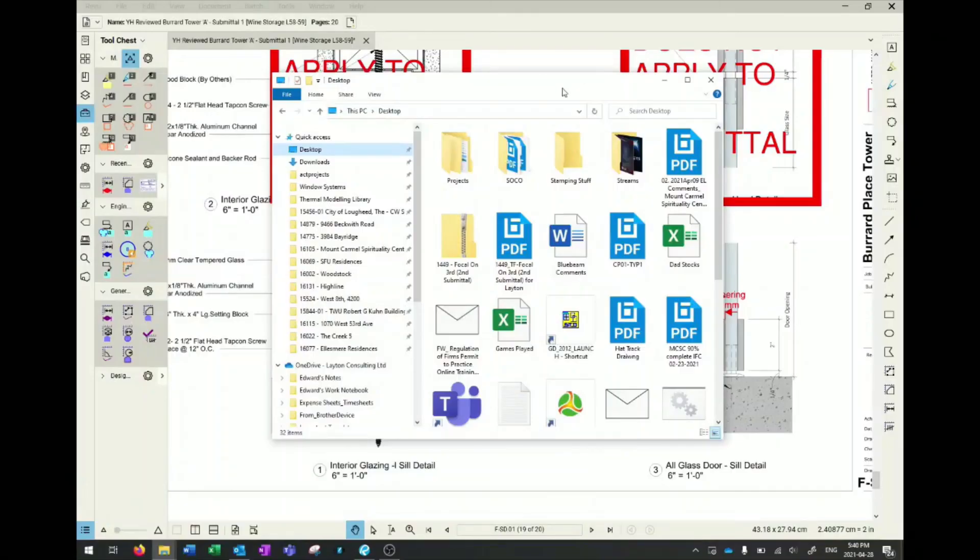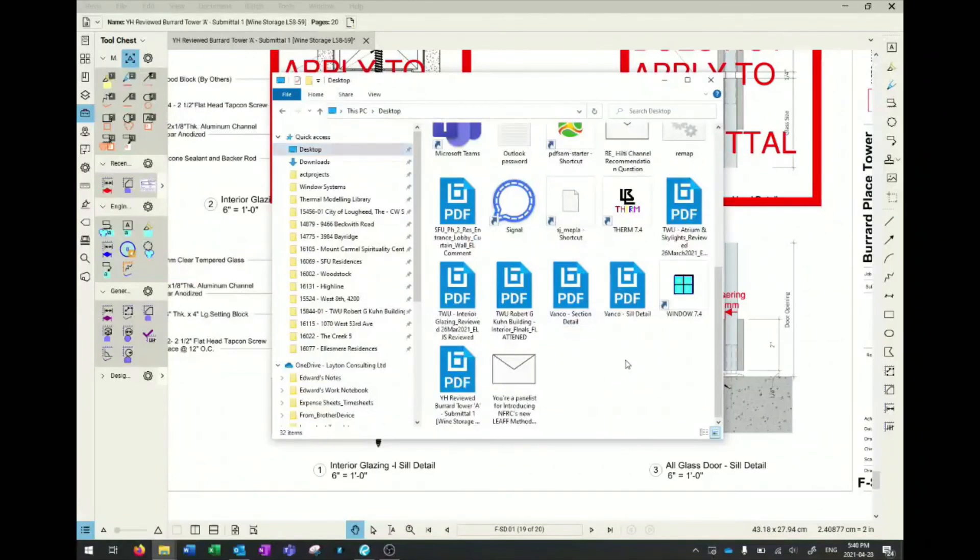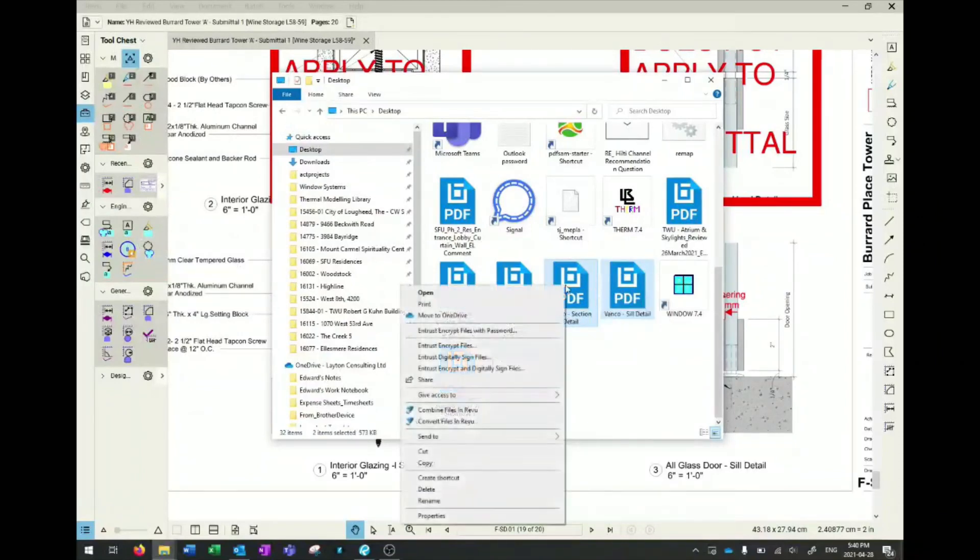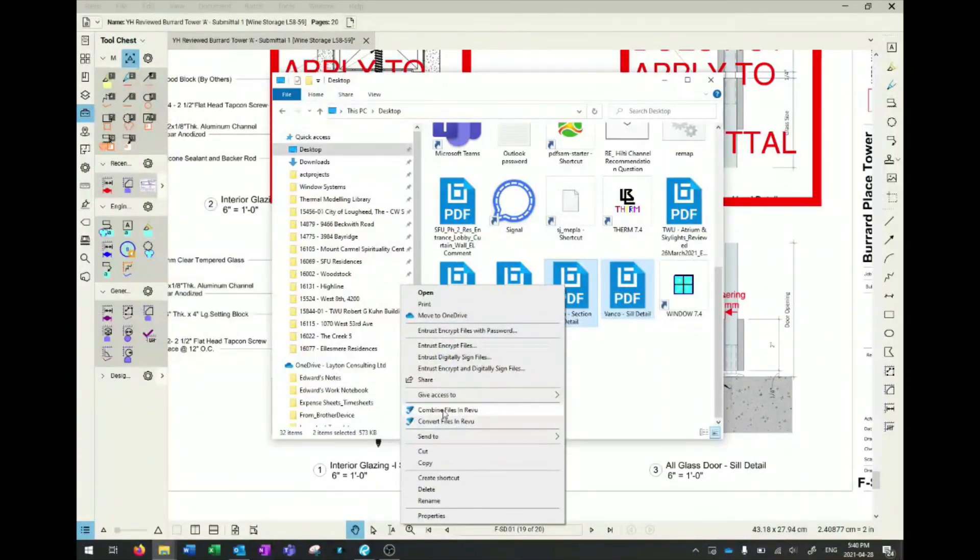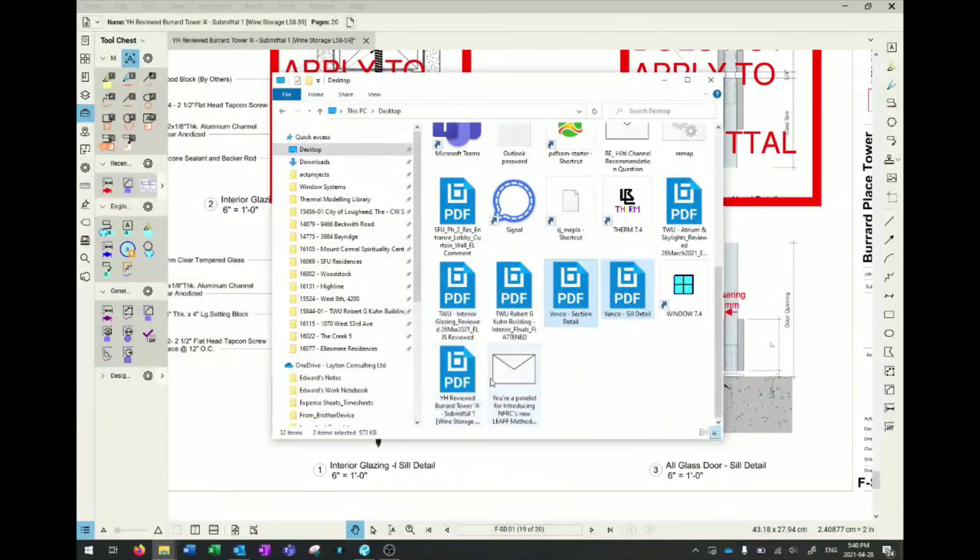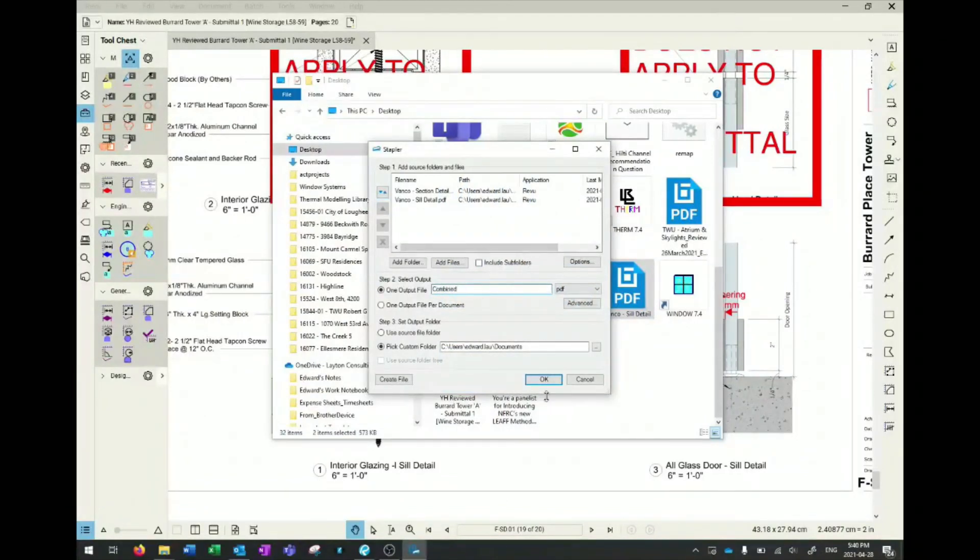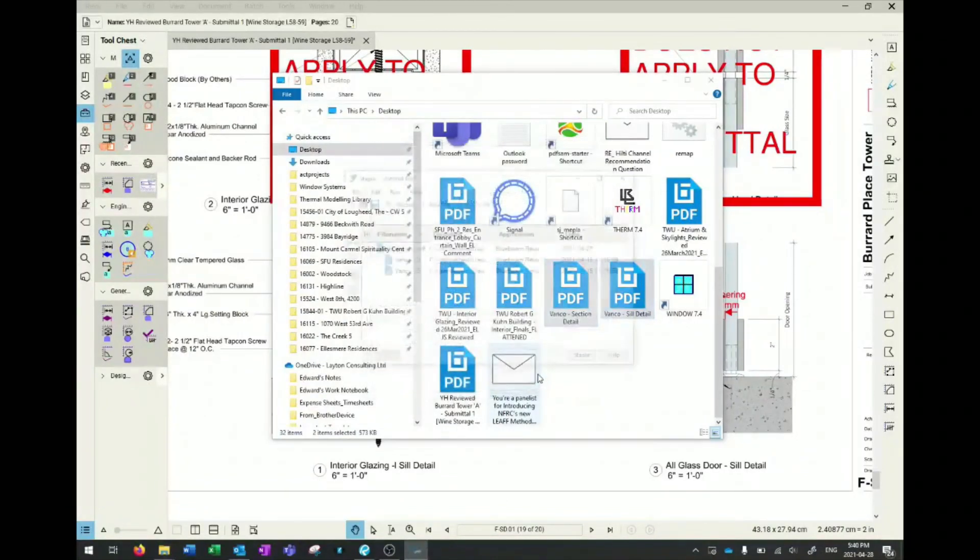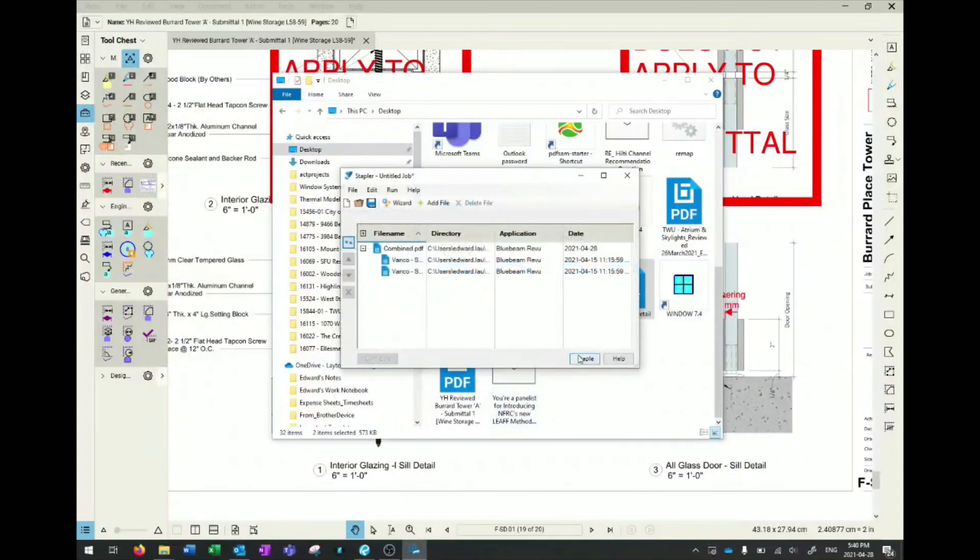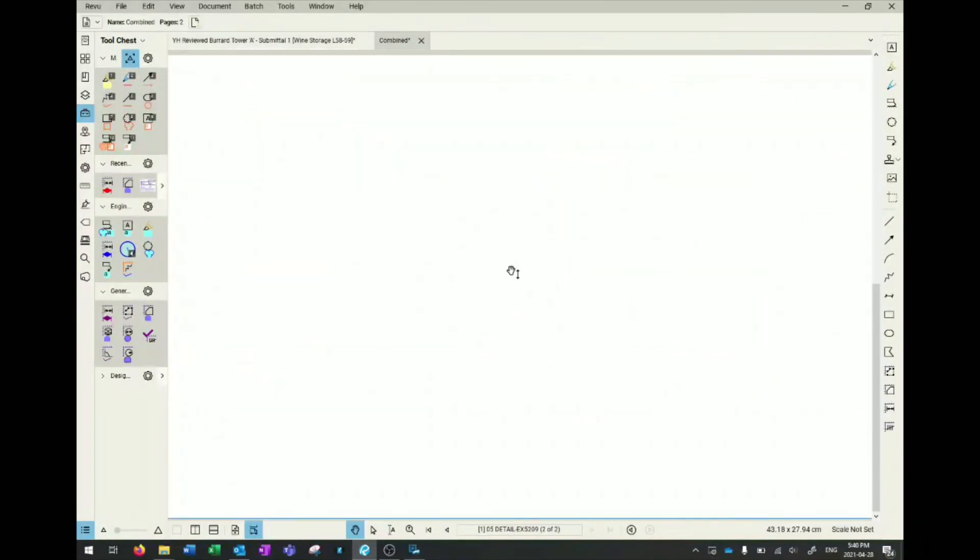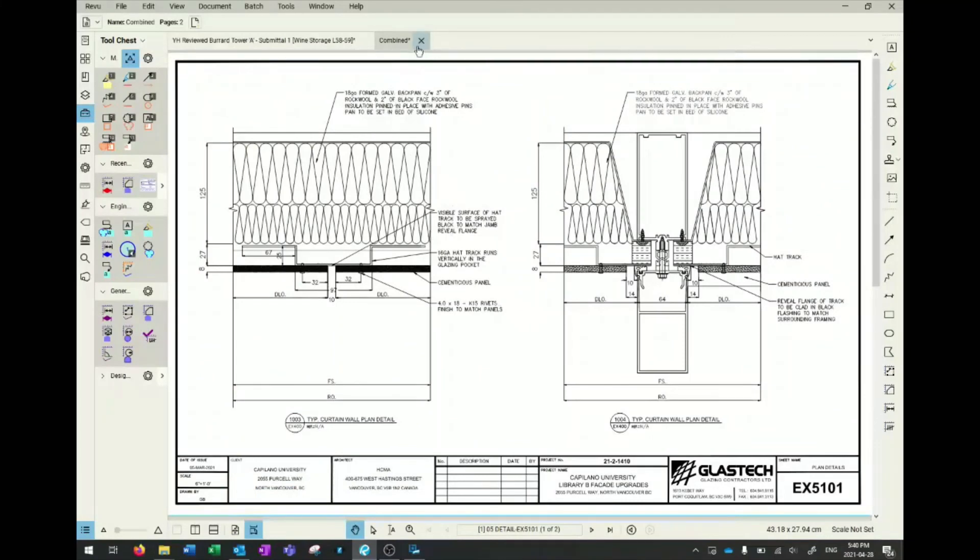Lastly, the bonus feature of Bluebeam is they have plugins for Microsoft Word, Excel, and mainly the Windows Explorer plugin. As you can see, if I click two PDFs, I can combine those files and staple them together. You click combined, click OK, and it staples them together and opens directly here. That's a bonus feature outside of the program that's quite useful.